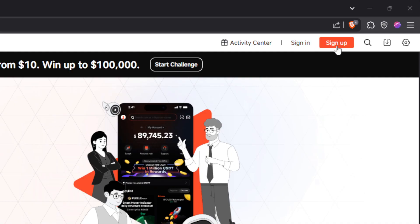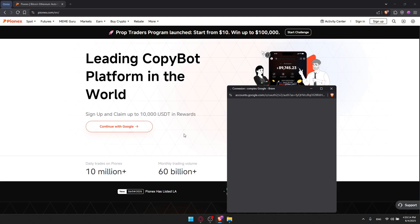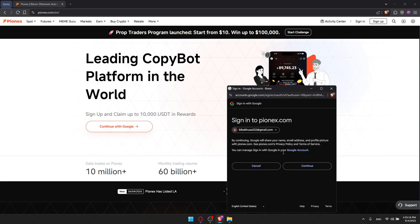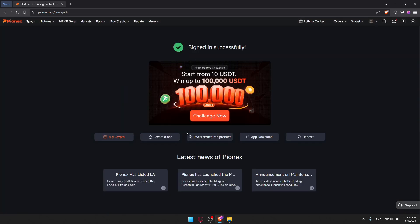If you don't have an account, you'll have to click on Sign Up to create one. You can also sign up using a Google account if you don't want to go through all the steps of creating your account manually. I'm just going to continue with Google and use my Google account to log in or create an account right away. As you can see, sign in successfully.